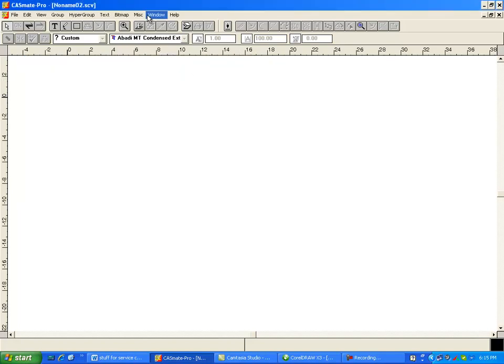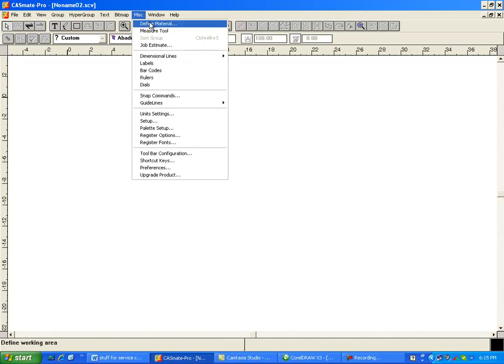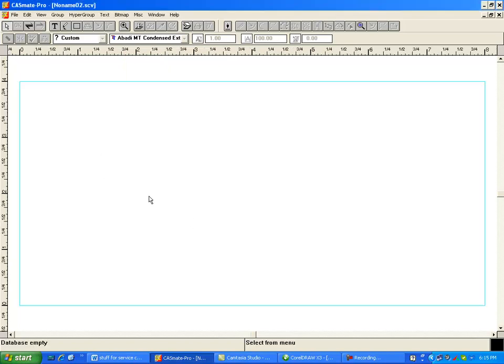Now the next trick is you go under miscellaneous and you have to define your material. So I'm going to define my material as an 8x4 and then say okay and here's my 8x4 plate.